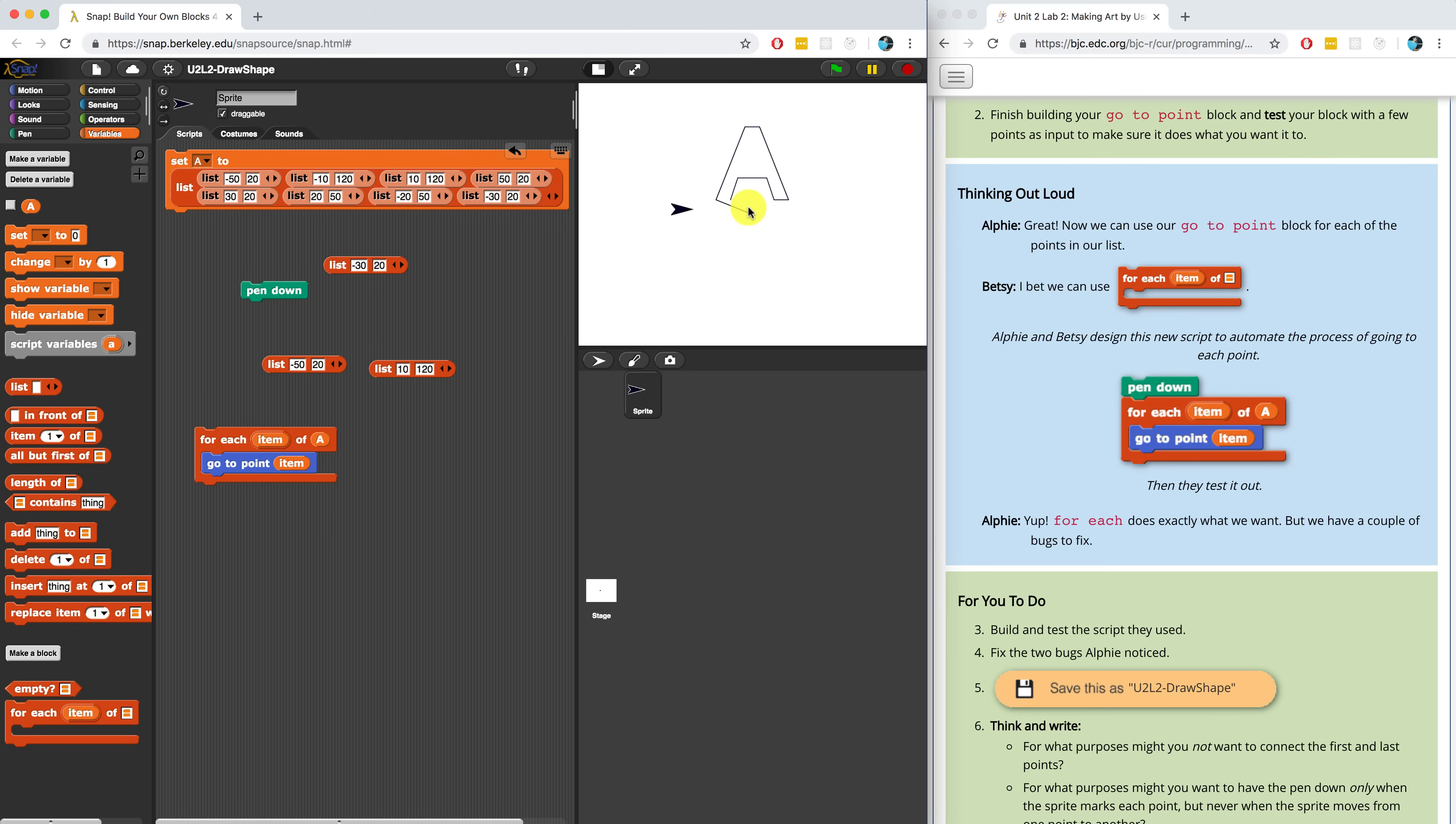So the first issue was that we drew a line from 0, 0 or the center of the stage before we started drawing our letter A. So that's a bug. The second bug I'm noticing is that it didn't close the letter A on the bottom left. So if you look carefully, you can see that it's kind of open.